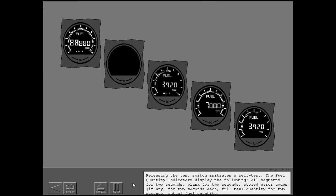Releasing the test switch initiates a self-test. The fuel quantity indicators display the following: all segments for two seconds; blank for two seconds; stored error codes, if any, for two seconds each; full tank quantity for two seconds; then actual fuel quantity.